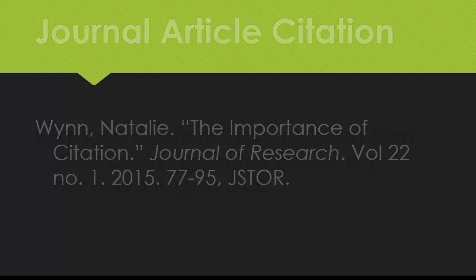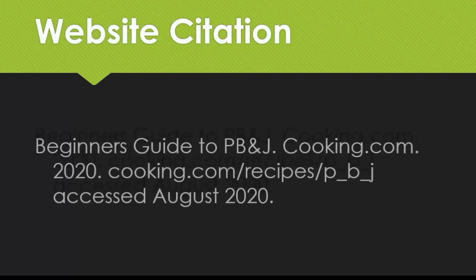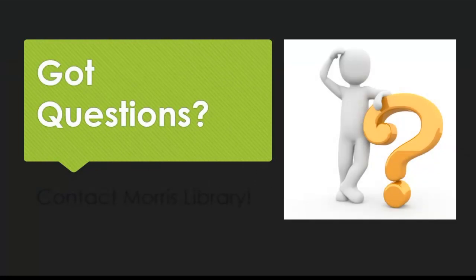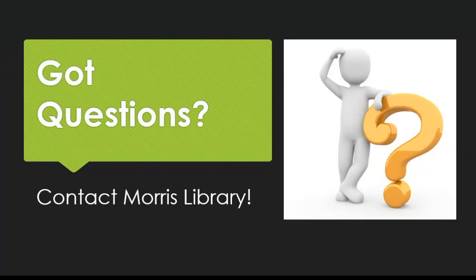For a website article without an author, we would start with the title, then the name of the website as a container. We would then include the published date, if there is one. If not, include the link and the date you accessed the page. Obviously, there are more source types than just those, but those are some of the most common formats you'll be using.